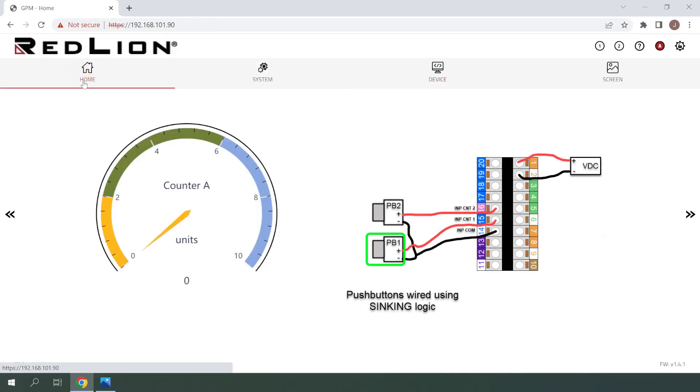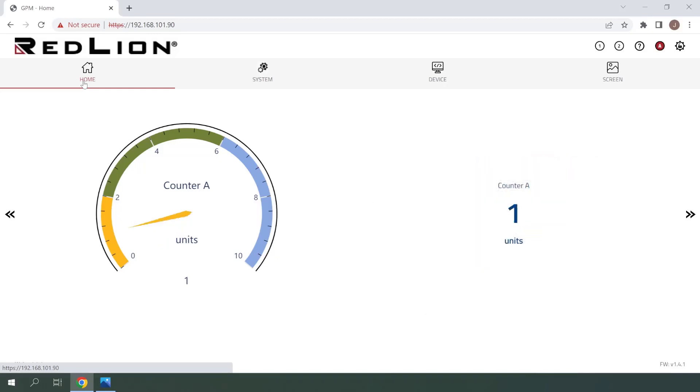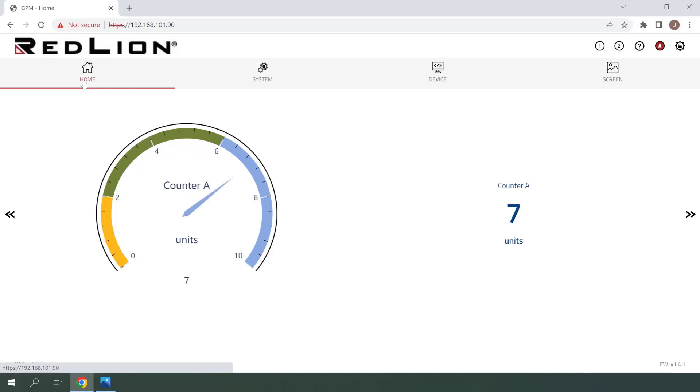I'll start by using the Input A pushbutton to increment my counter up to 10. We can see that that worked as expected.